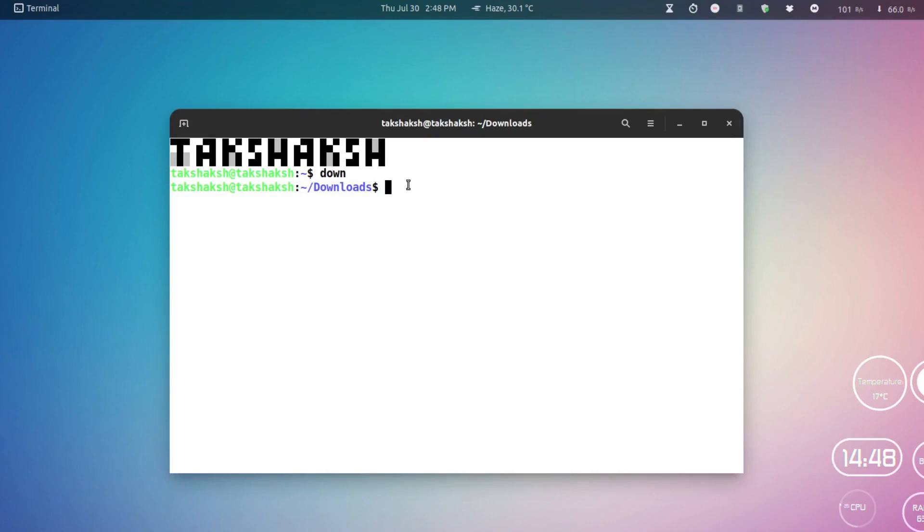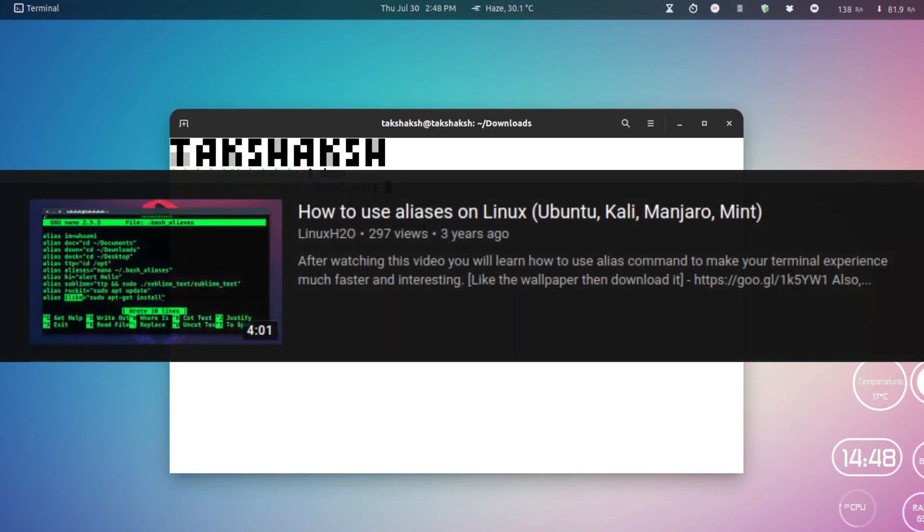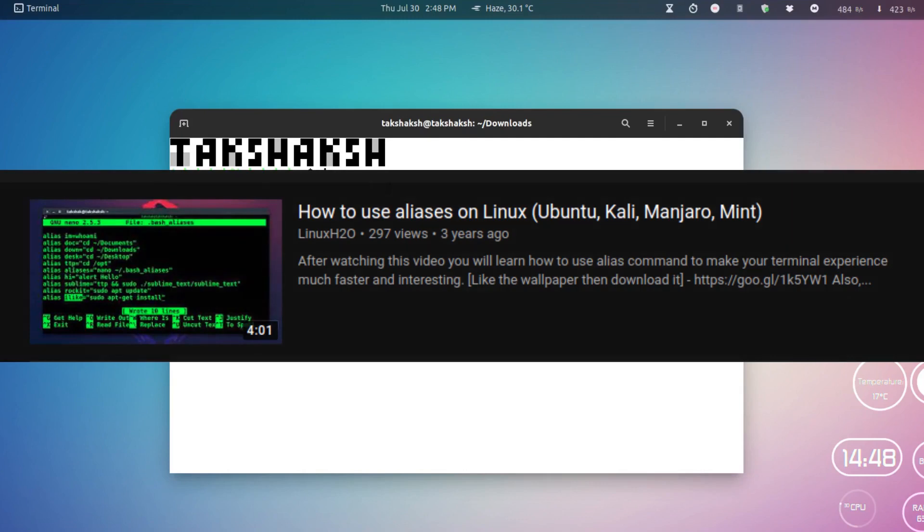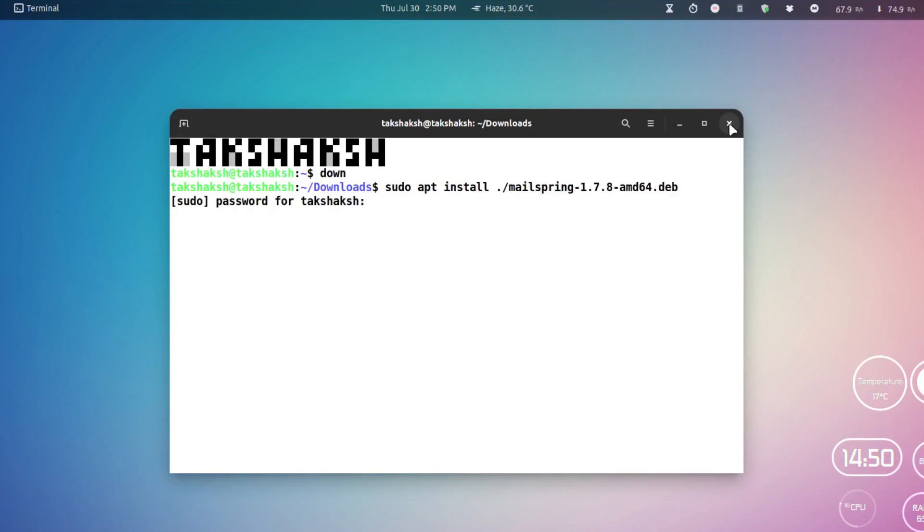I just have to change my directory to downloads. I'm going to install the file by typing sudo apt install, then the file name. Now I can simply hit enter and type in the password.